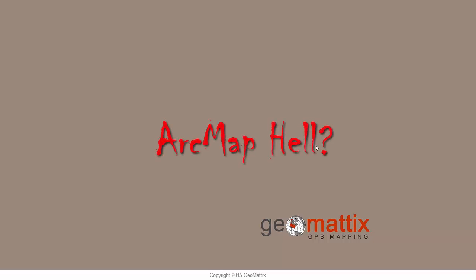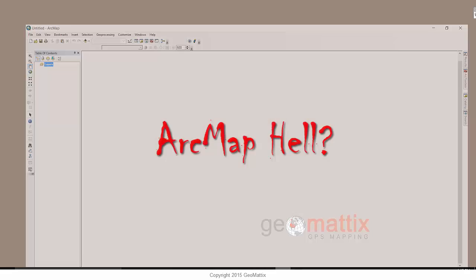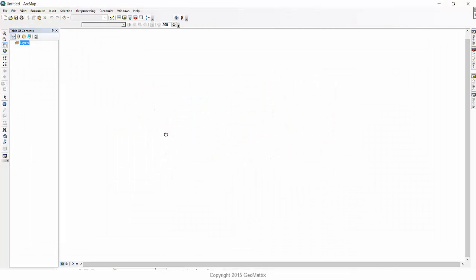Hey guys, Michelle Geomatics here today with a trick to show you how to rescue yourself from ArcMap hell. And by ArcMap hell, what I mean is if you have done anything in ArcMap to the interface that you can't recover from.